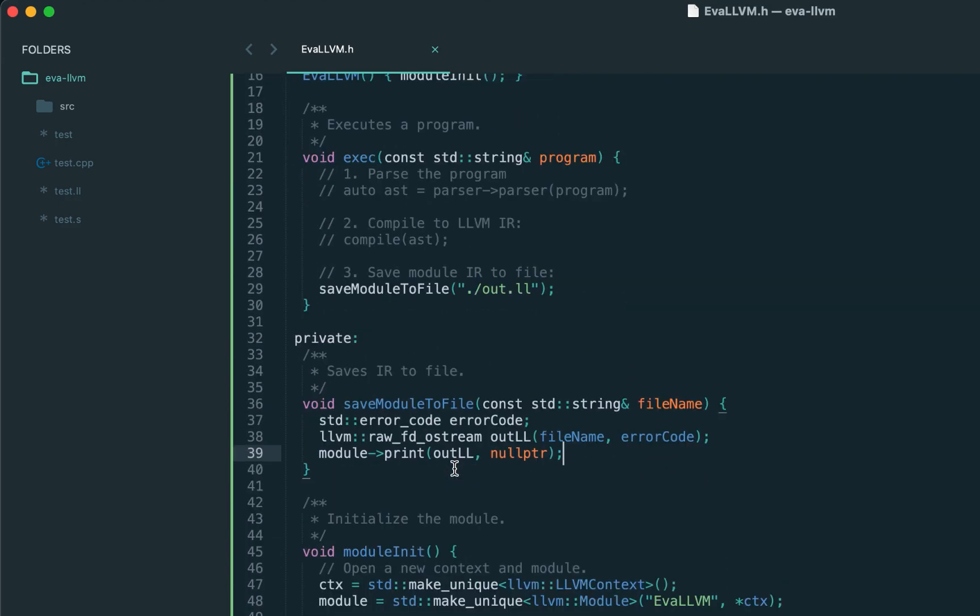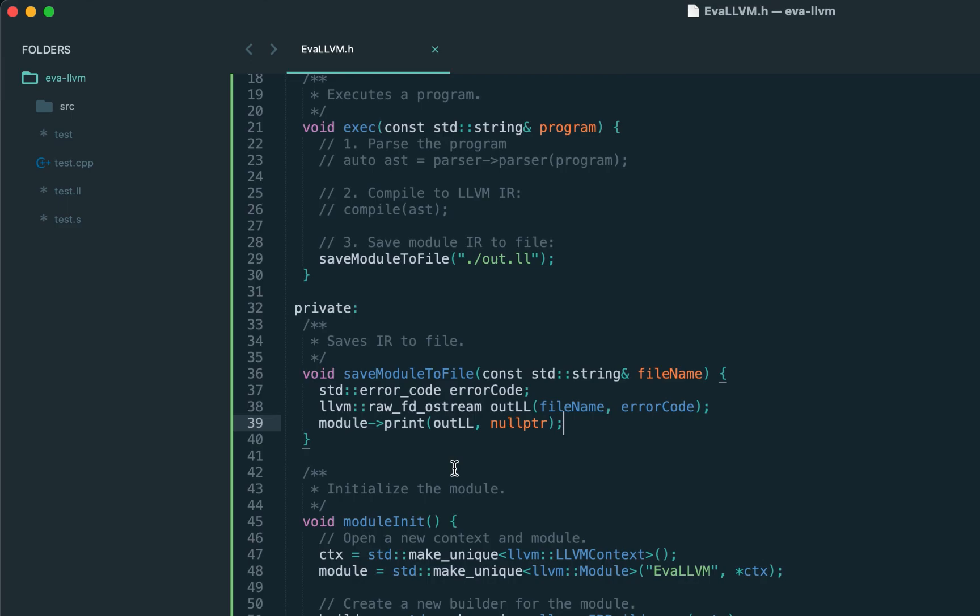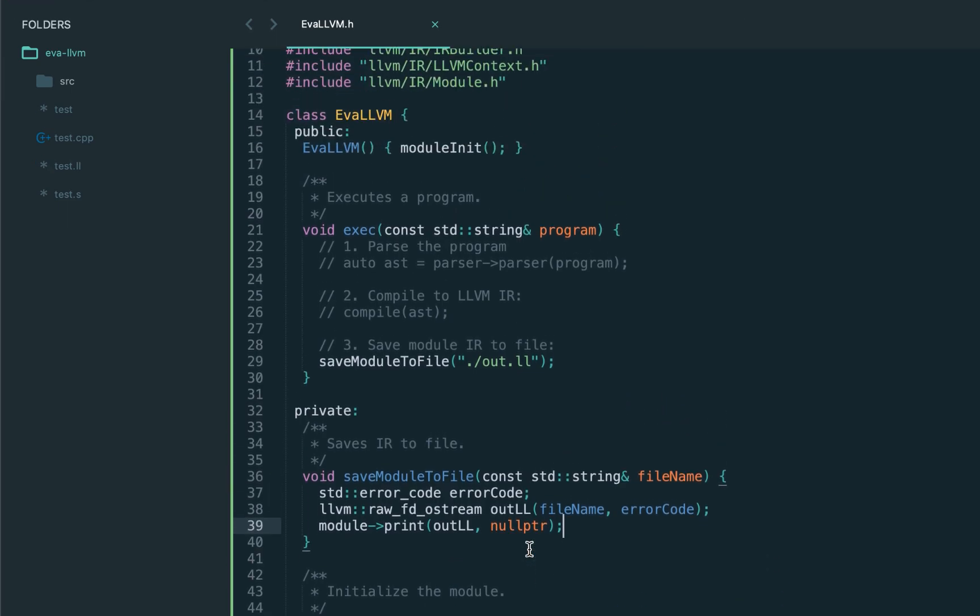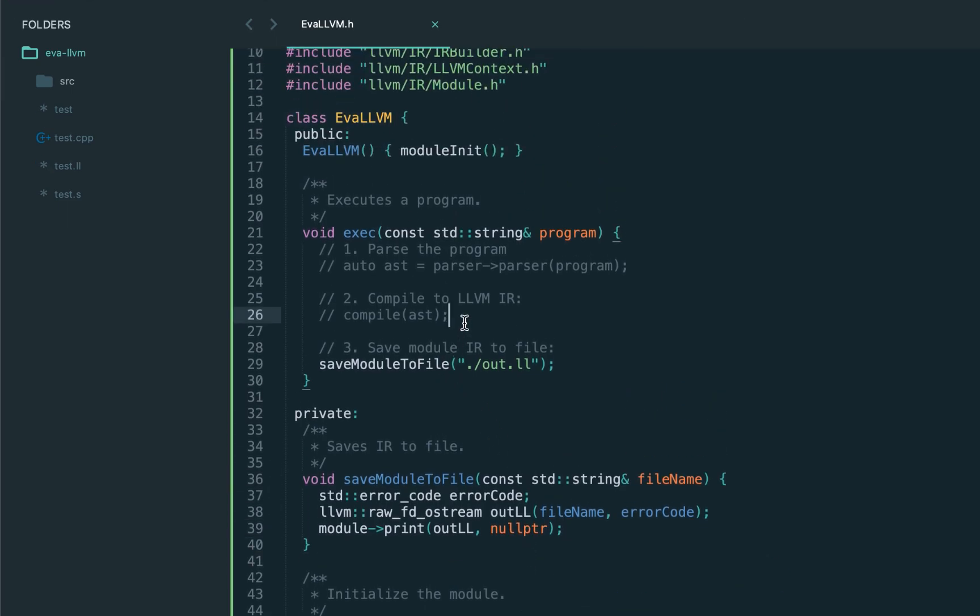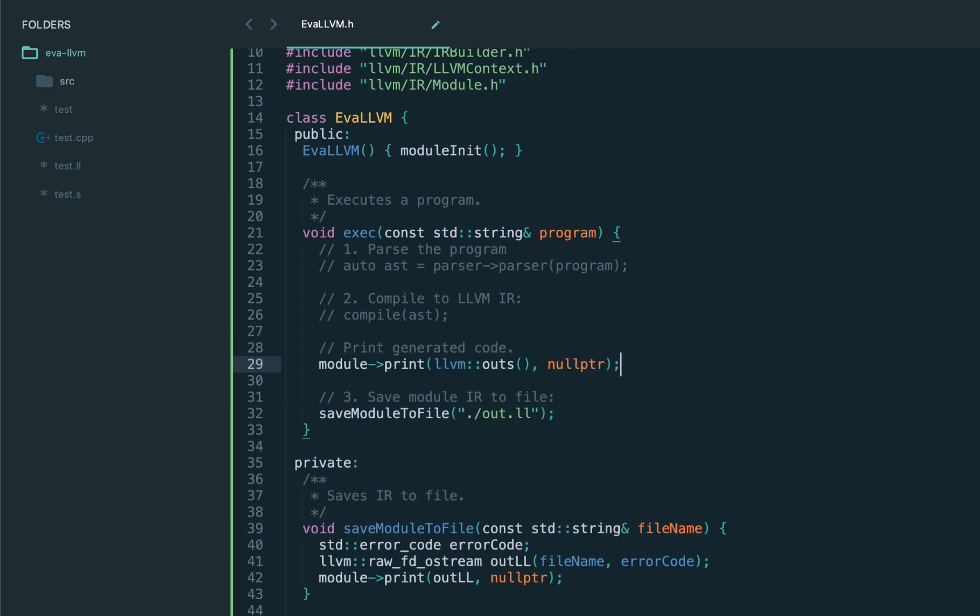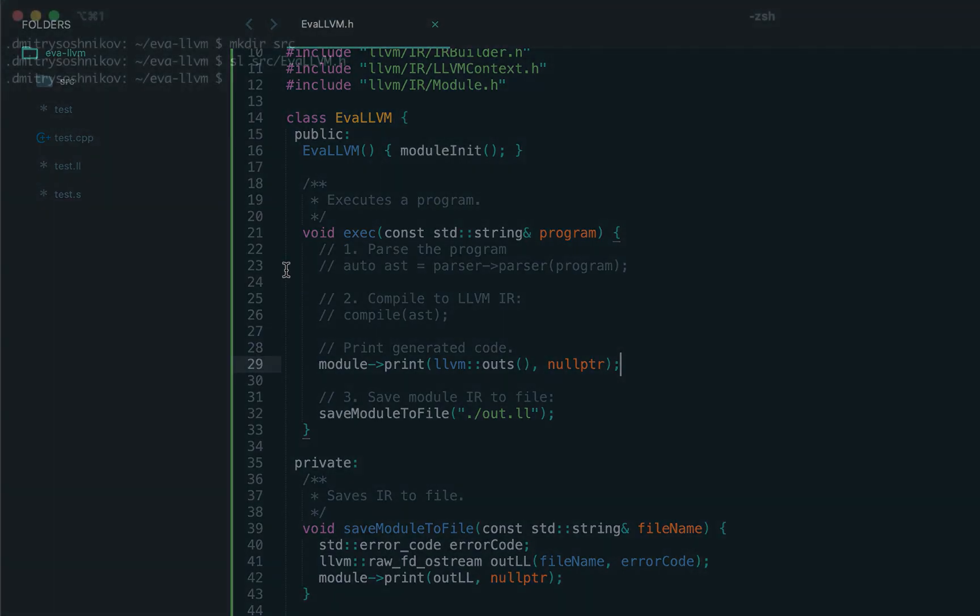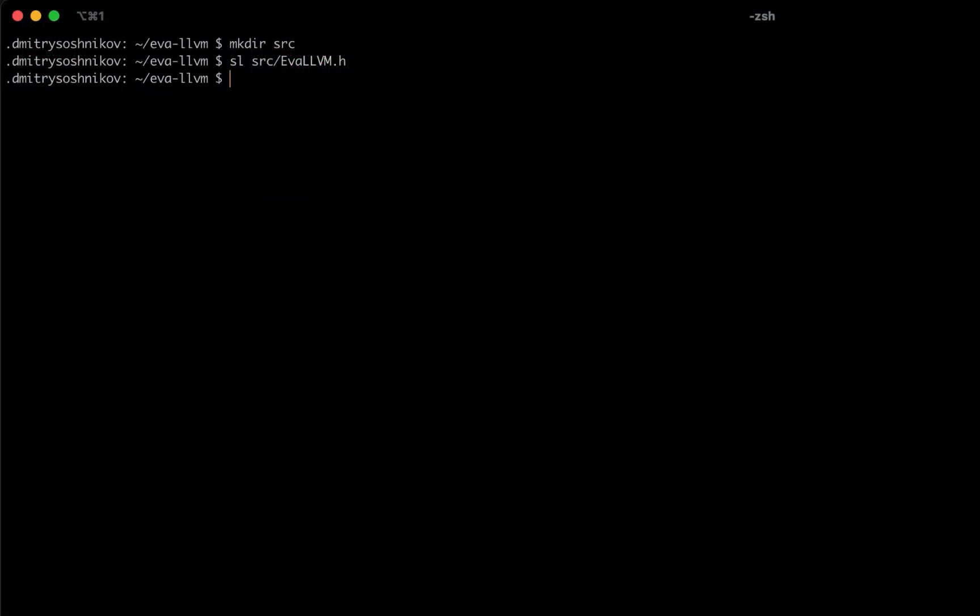Sounds good. We now have a module and can save this module to the file. Again, this module doesn't contain anything yet—we don't generate any code—but this should already save the name of the module. Let's also print the contents of the module to the standard output. For this, instead of a file descriptor we can pass the LLVM output stream, and this will print the contents to the console.